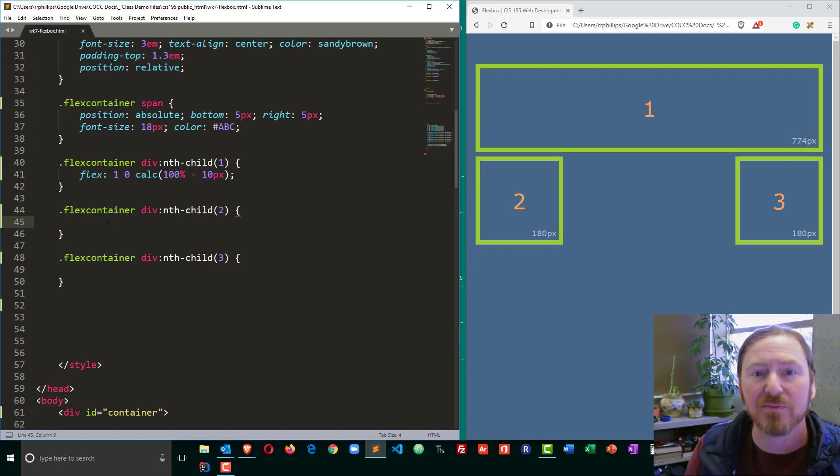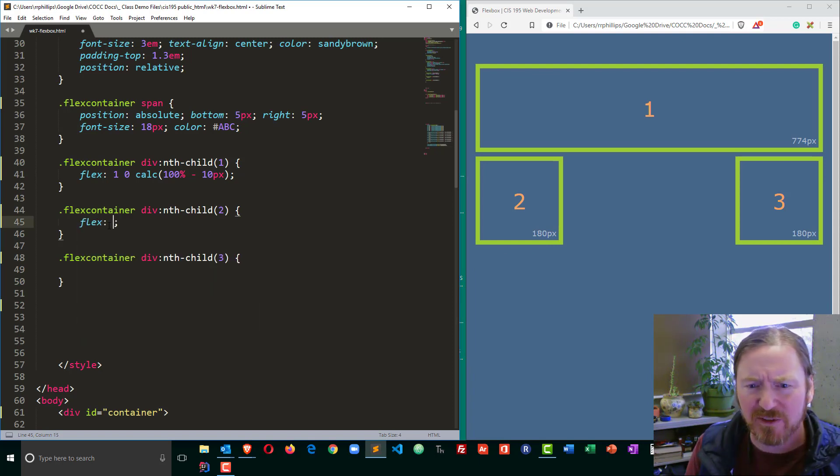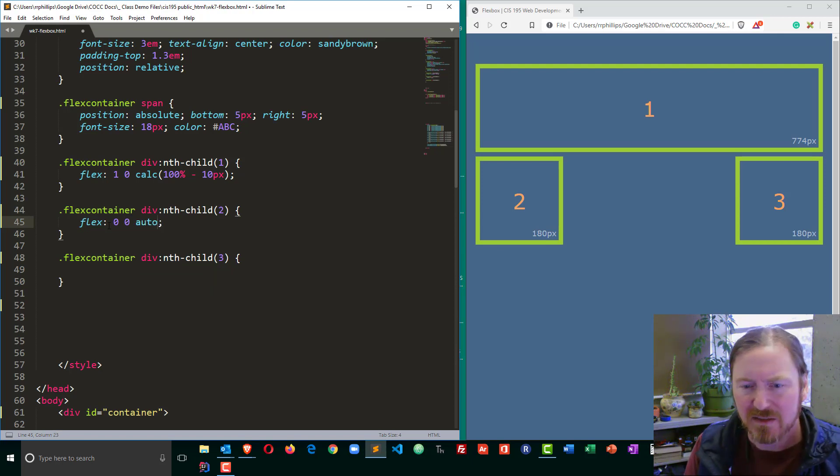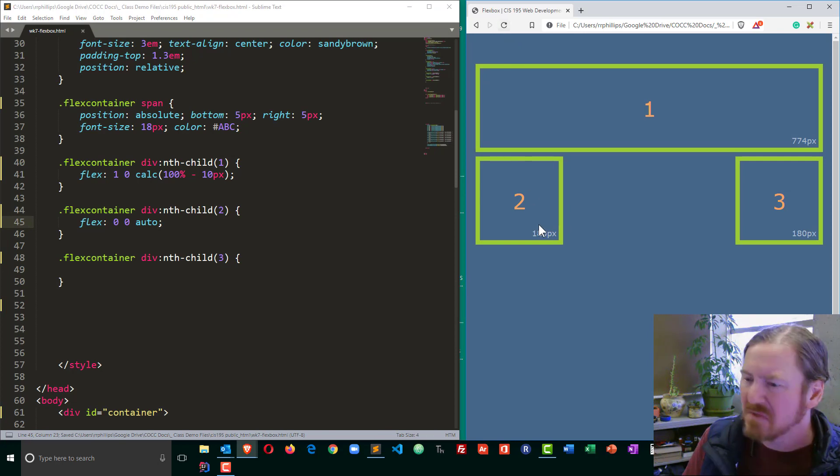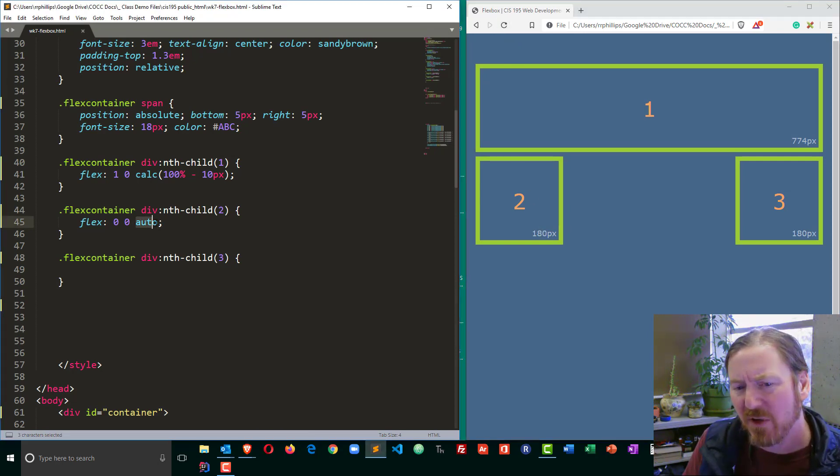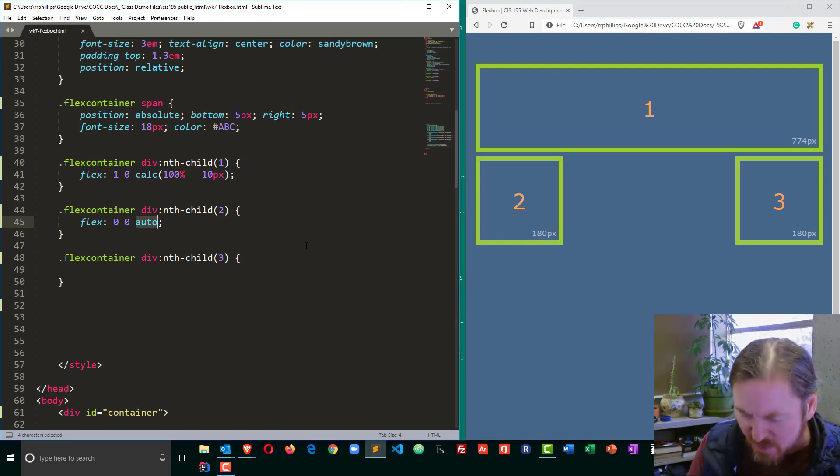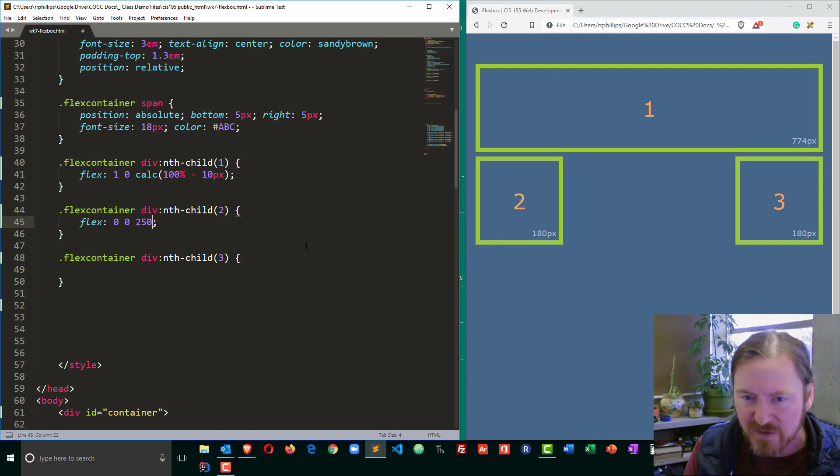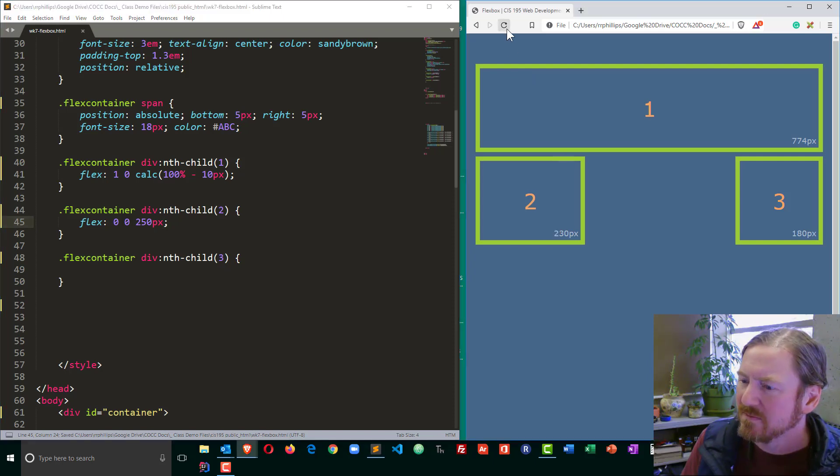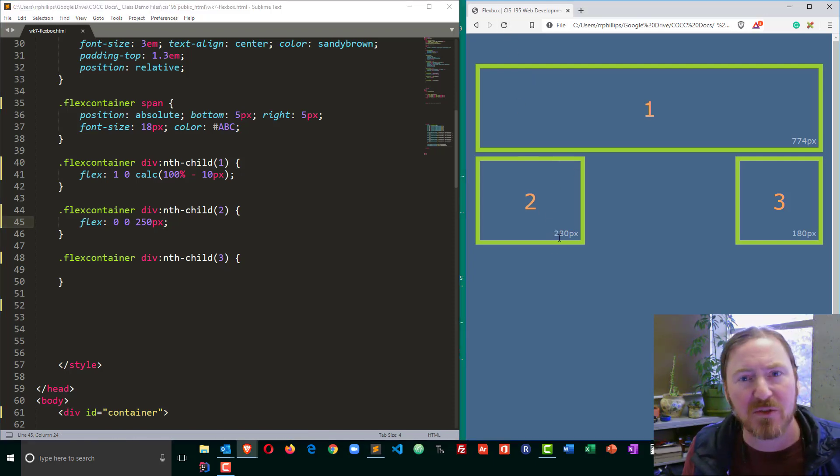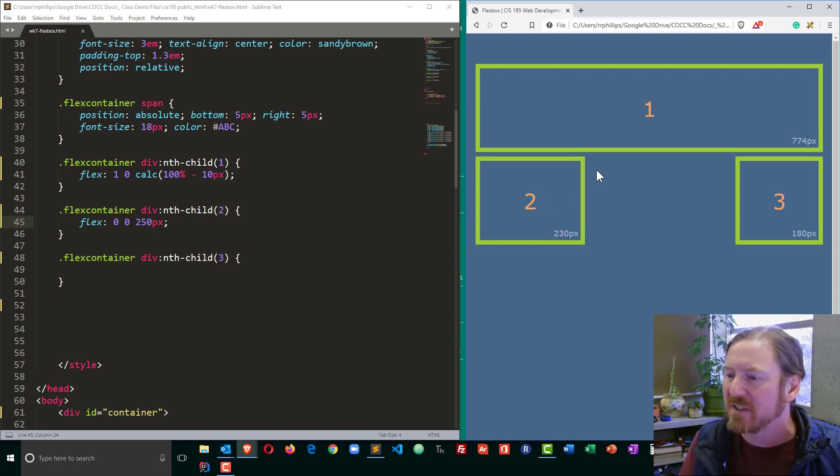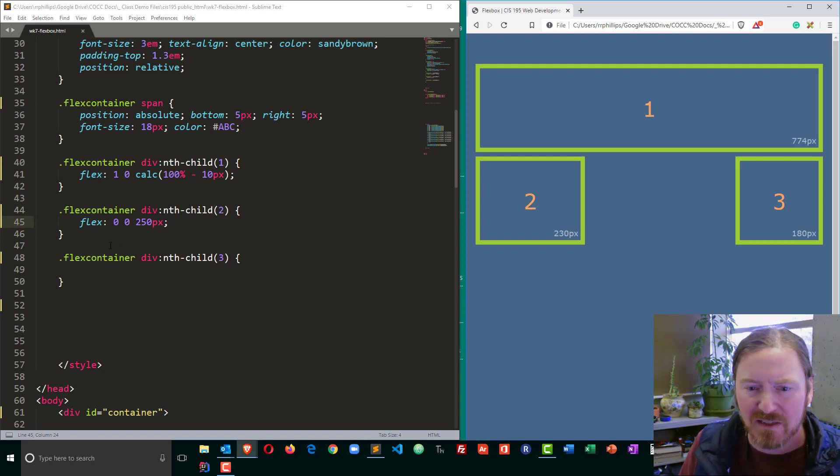Now I can do similar things with child number two. I'll do a flex of zero grow, zero shrink, and auto basis. No change. So instead of auto basis, which just keeps the setting of the width of the default, I'll put in something specific like 250 pixels. And now we can see that this has grown to 250 pixels. It says 230 because that's the interior width. We have 10 pixel border on the left, 10 pixel border on the right.